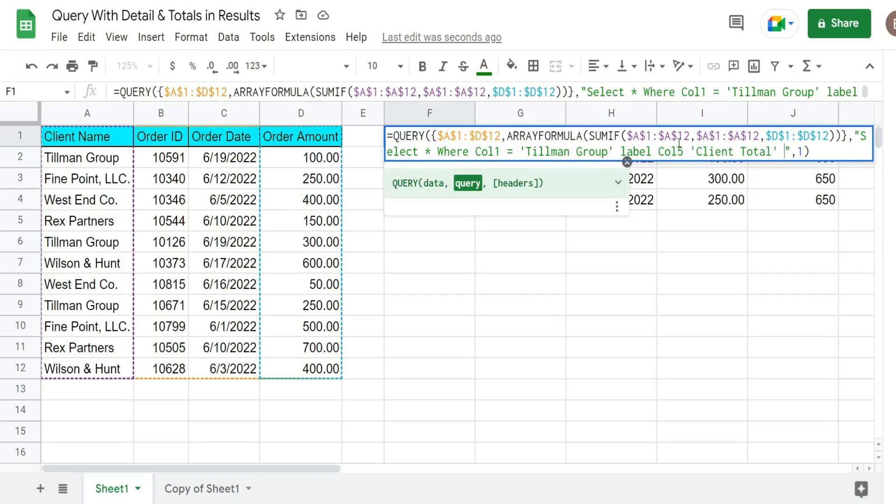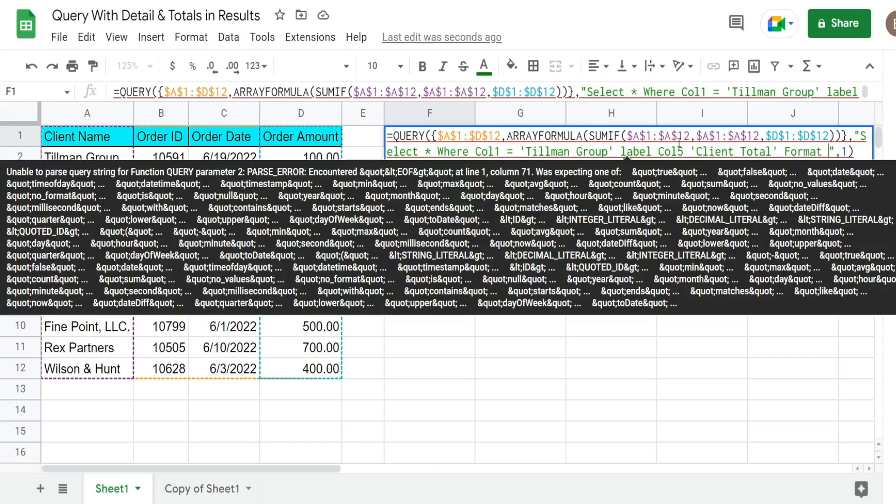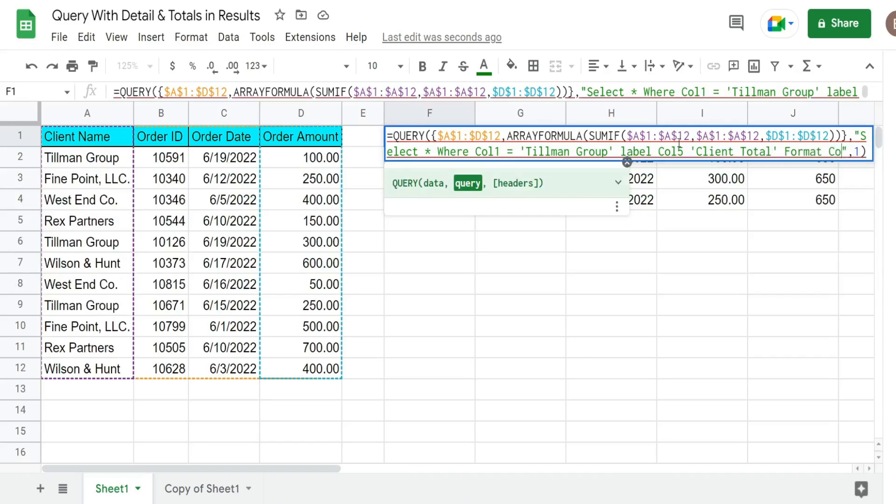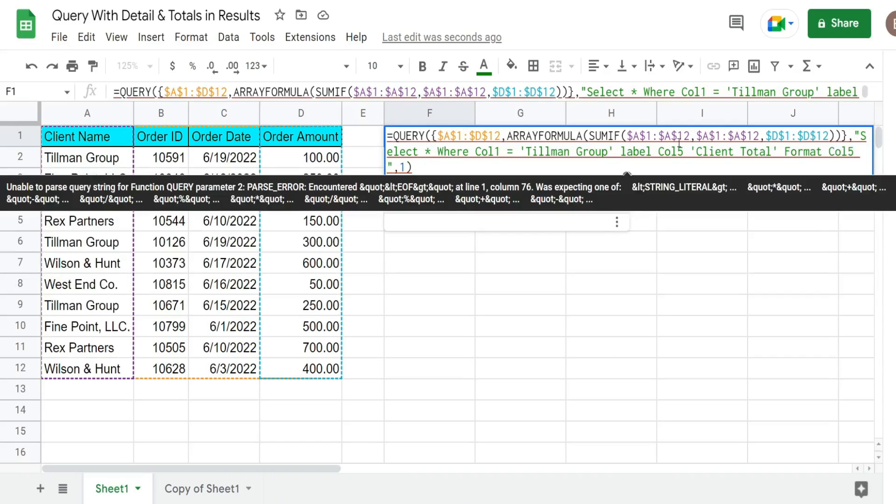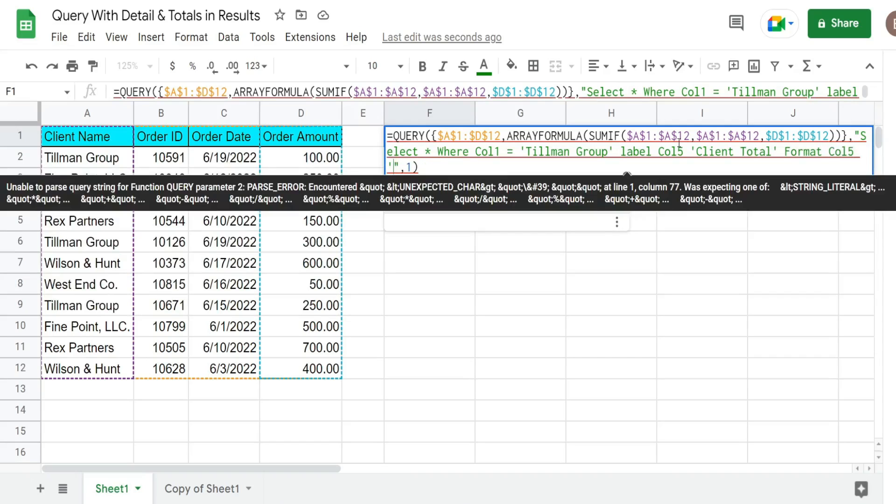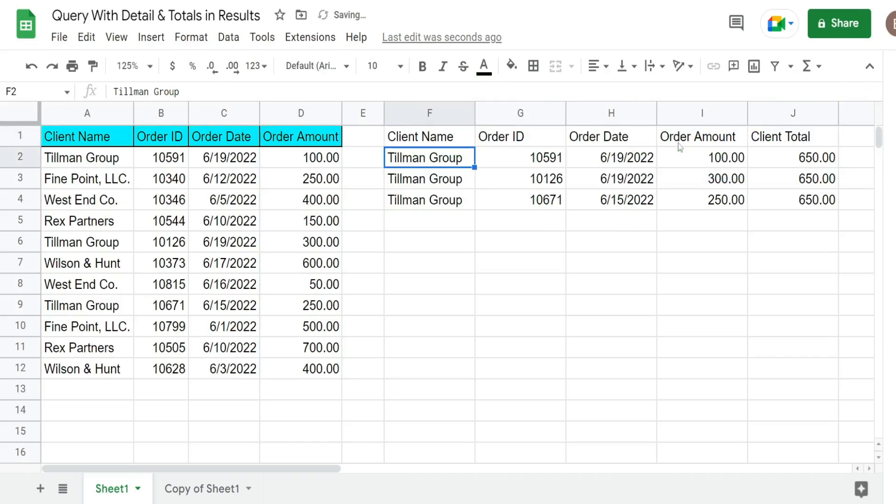We can also format column five. And also in single quotes we can give it an accounting style format. So that would be something like this. And there it is.